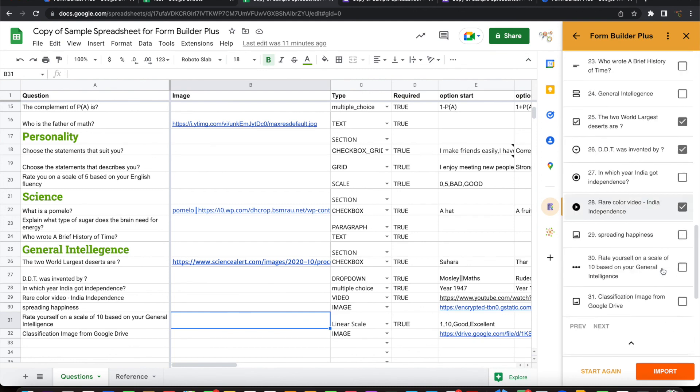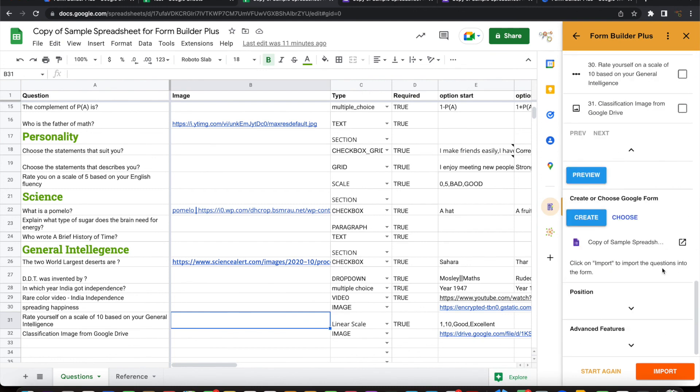And this is the simplest way you can build a Google form without having to do a copy paste or without having to type in the questions in Google forms, but simply prepare that in a Google sheet and reuse it to build Google forms whenever you need one. So thank you for watching.